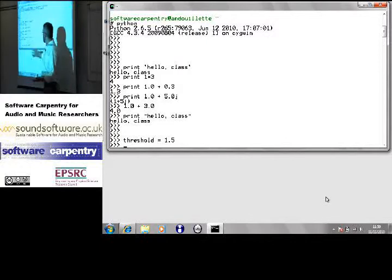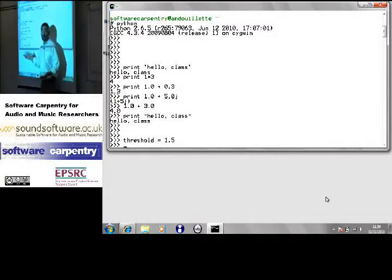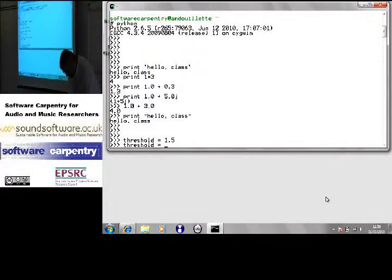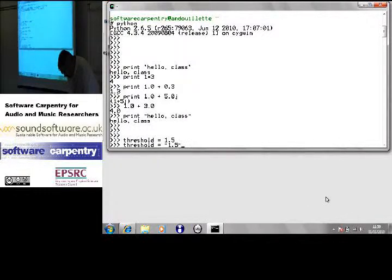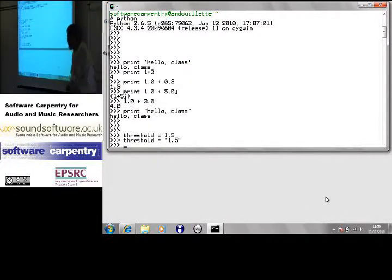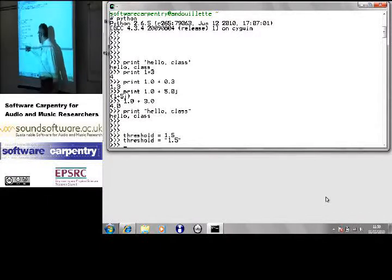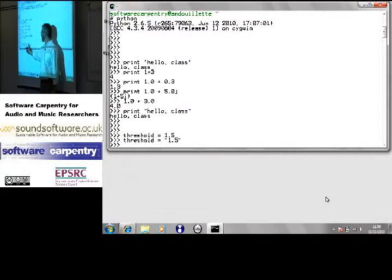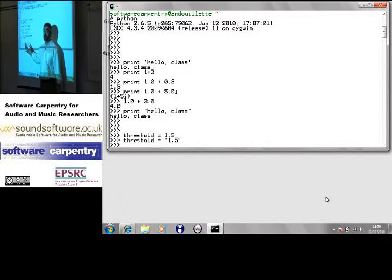The tradeoff is if I now say something like threshold equals string 1.5, Python is quite happy to do that. This now holds the string digit 1, decimal digit 5, not the number 1.5. Two very different things.